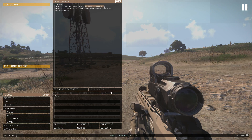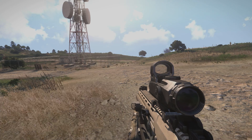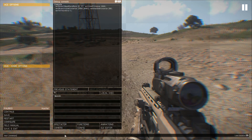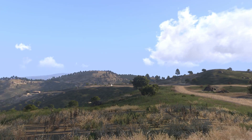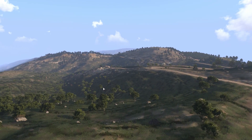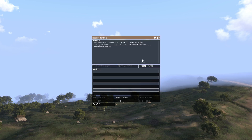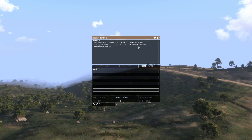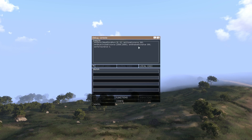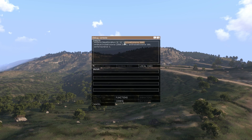Then there is setViewDistance — obviously, this is the view distance. Setting it to 200 is the shortest you can set it to. Setting it to 500 shows a bit more. 200 is the lowest, and then let's set it back to 2,000. So that's the setViewDistance script command — setViewDistance 2000.